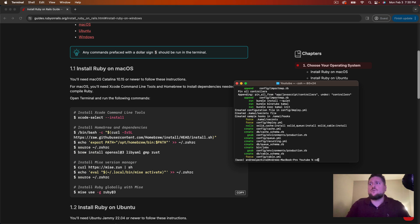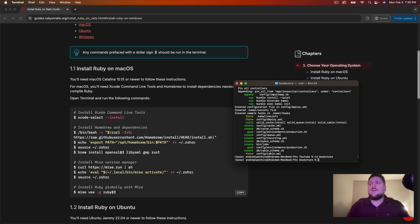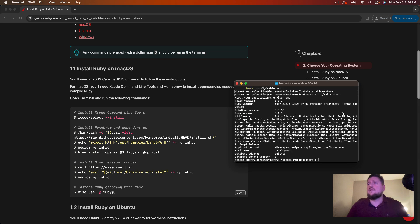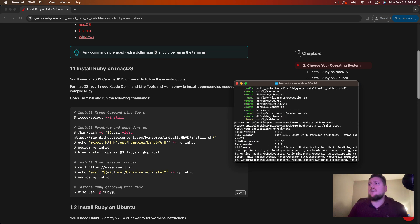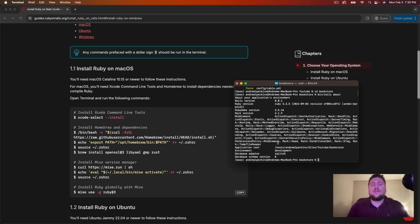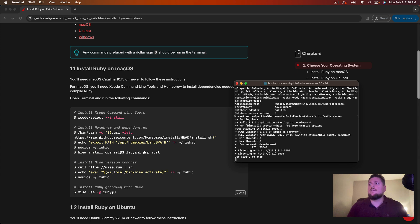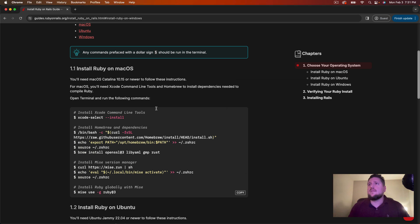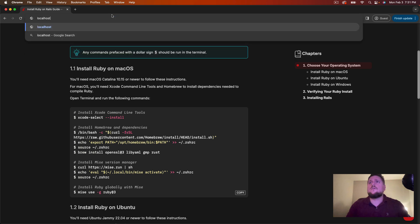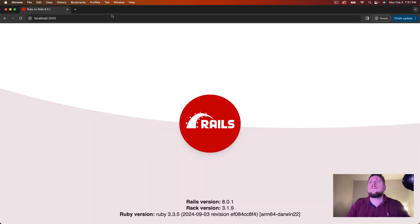Now we should be able to change directories into bookstore and then we can verify that everything's set up by examining the installation. We can run bin slash rails about. And here we get a bunch of information about our rails installation. We can see our rails version, our ruby version, our ruby gems version, rack version, and some other information about the rails application. And now we can also start up the server and make sure everything is installed and working properly. So we can run bin slash rails server. Here you can see it booted up Puma. And our application is running on localhost port 3000. So let's visit that real quick. We'll go to localhost port 3000. And there is our ruby on rails installation.